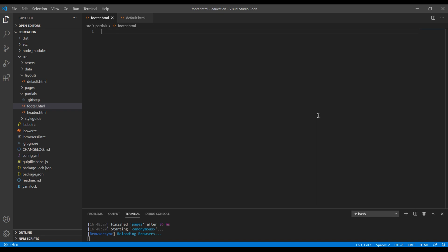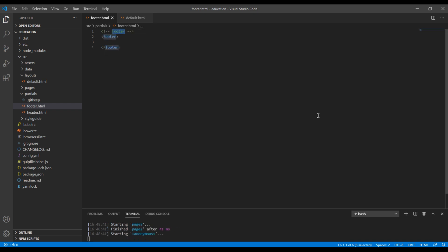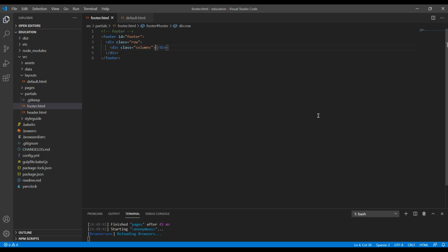Once your footer file is ready, you can add a footer tag. You can also add a comment called footer if you want, and add an id called footer. Then you can add a div with a class called row and columns.